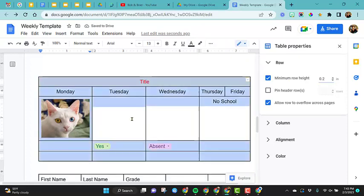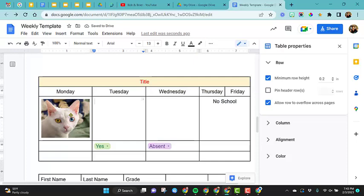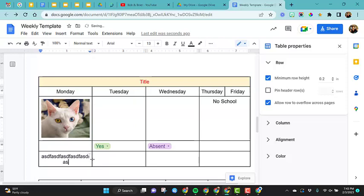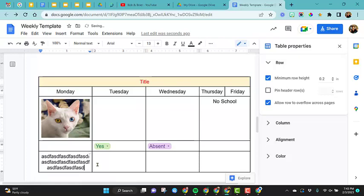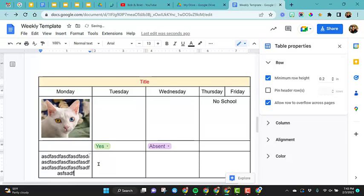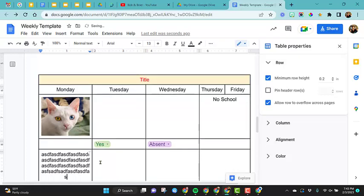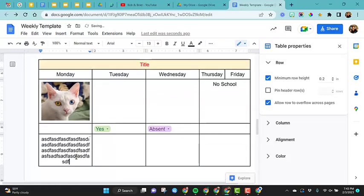So you'll look at this and notice that this row right here with the image of the cat did not decrease in size like the rest of them did. And that is because there is an image in there. So if there's an image in there or perhaps you have a lot of text in the box, it obviously cannot go to a smaller size.